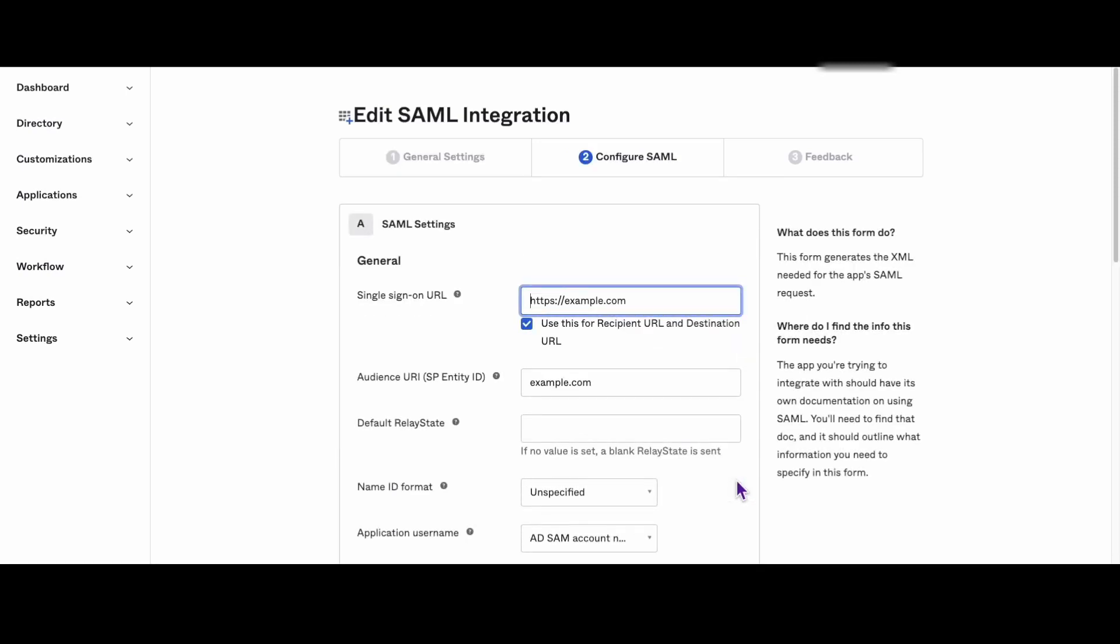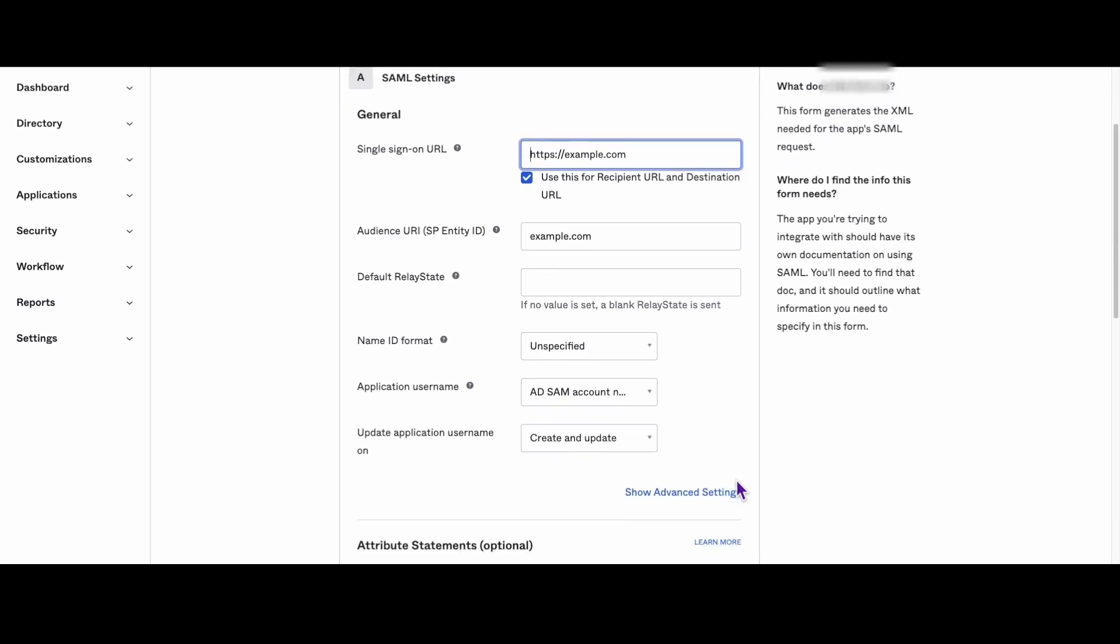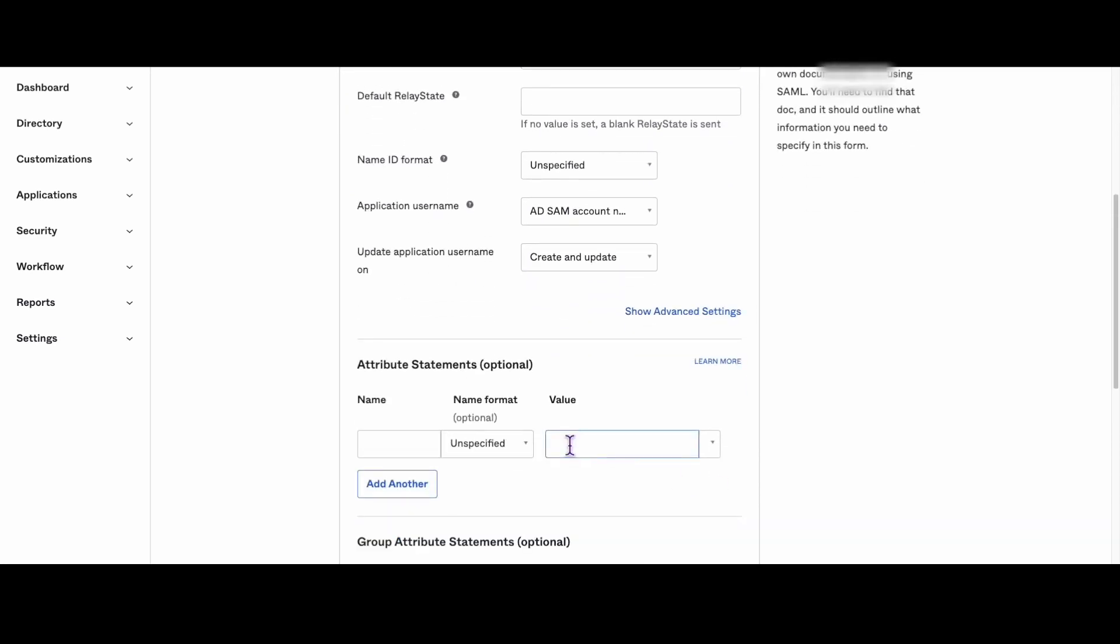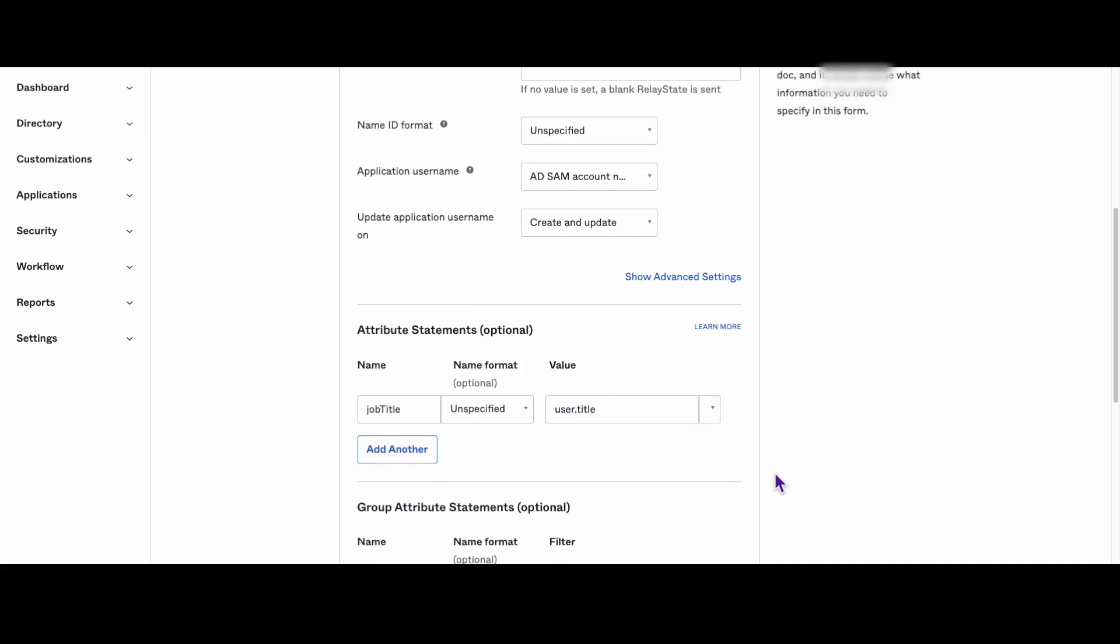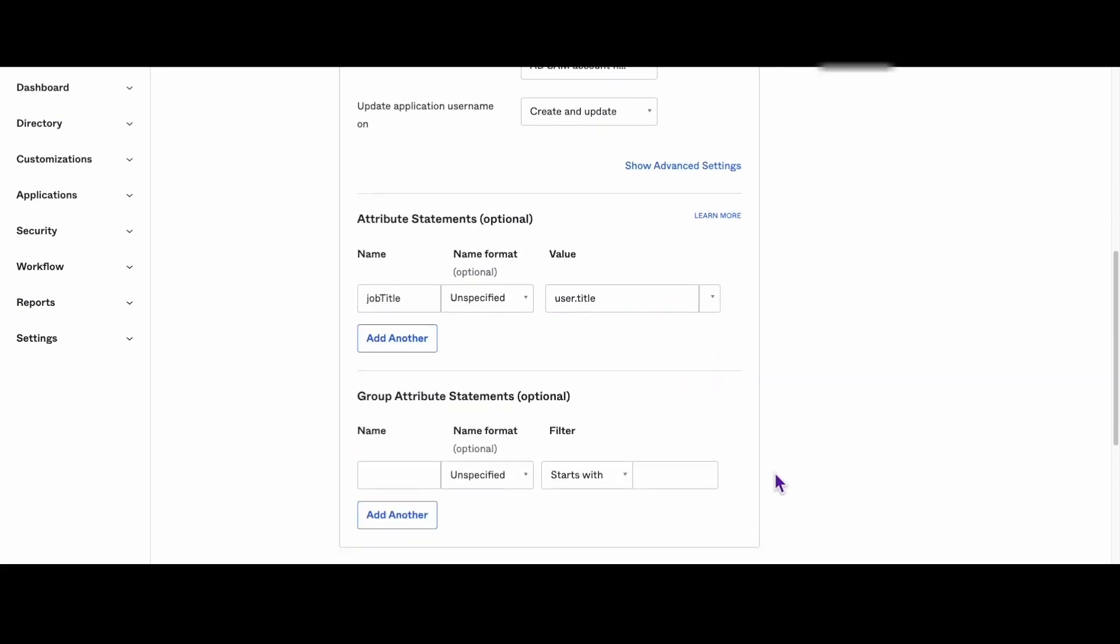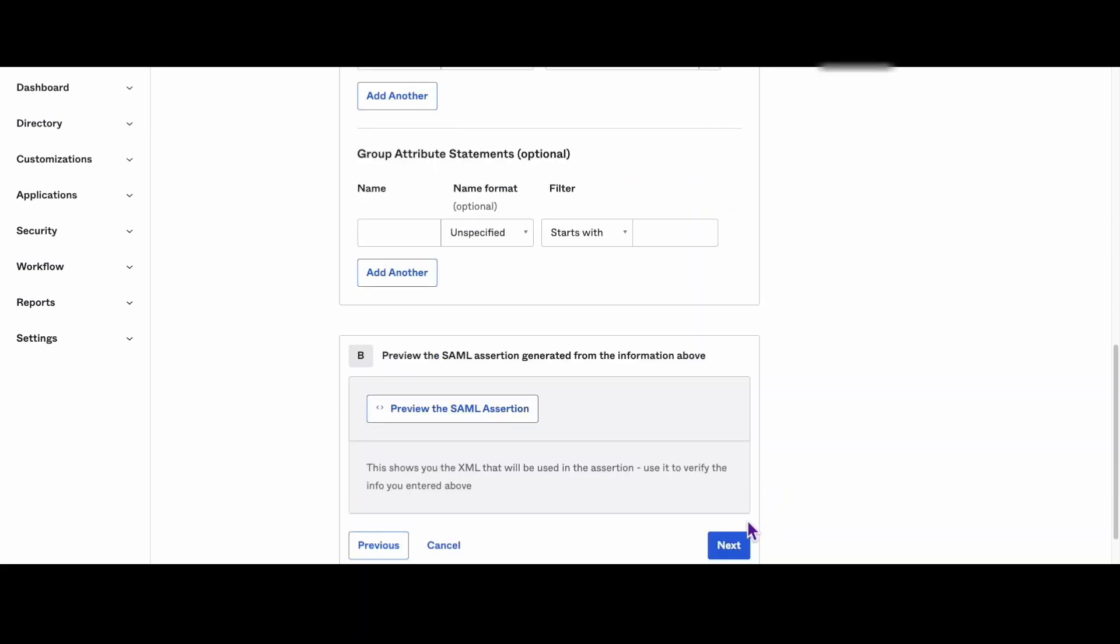In the attribute statements optional section enter the name of the SAML attribute you want to add such as job title. In the second text box enter the variable name from the Okta profile prefixed with user such as user dot title.